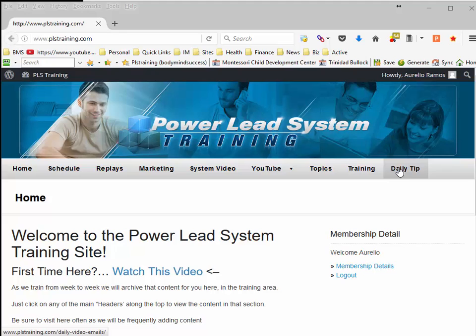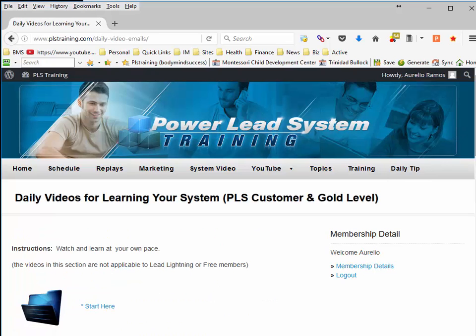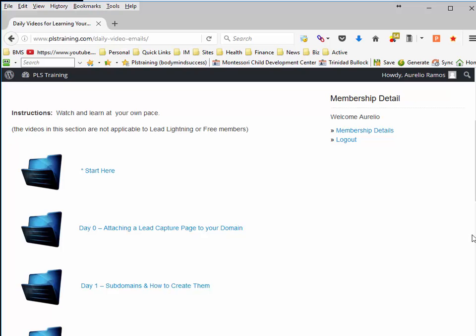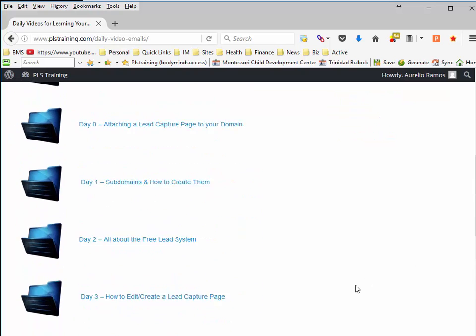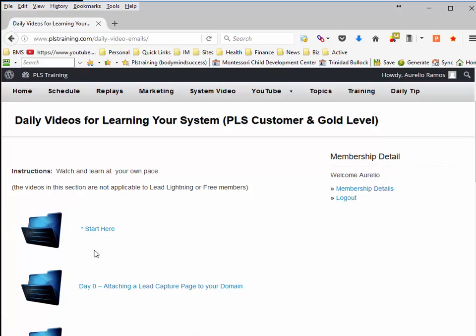So what I would recommend, if you've never done anything before, click over the daily tip and start with these trainings. Once you get past these, then move on to something else. But by you doing this and doing what they tell you to do here, you're actually seeing some of your results happen right away.